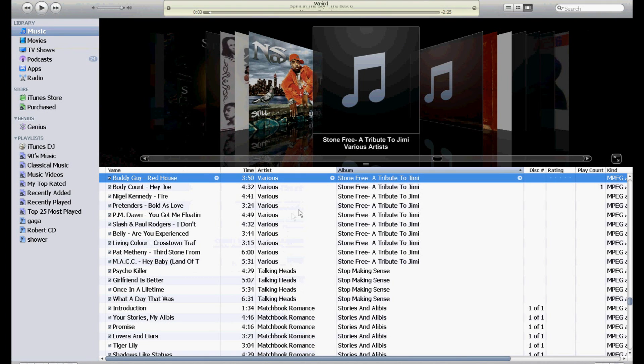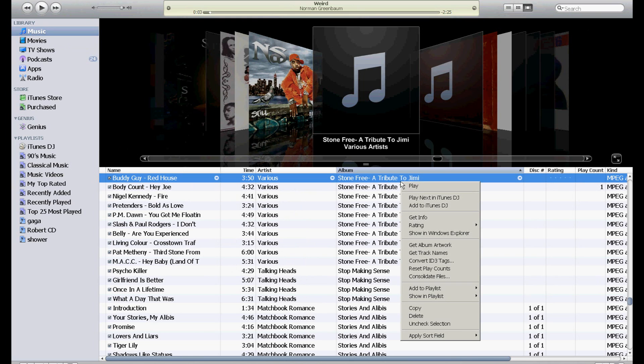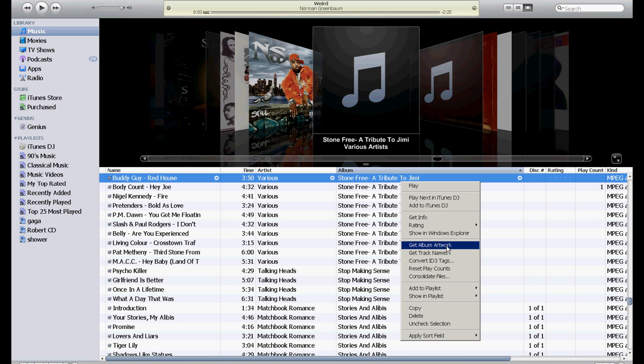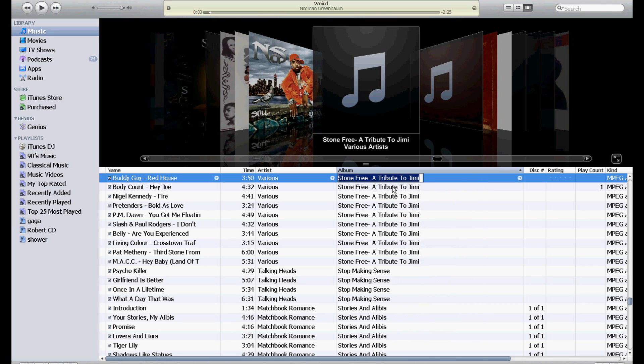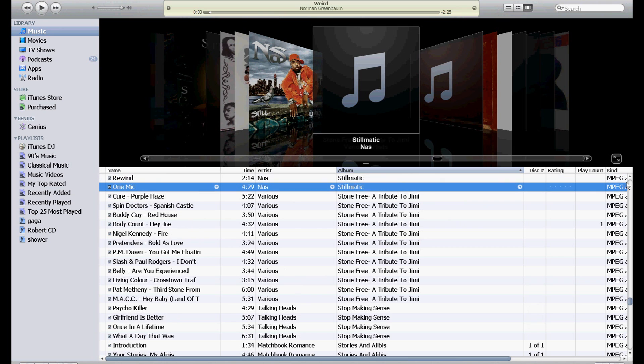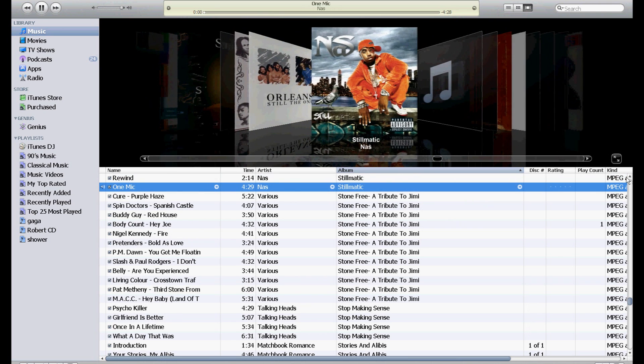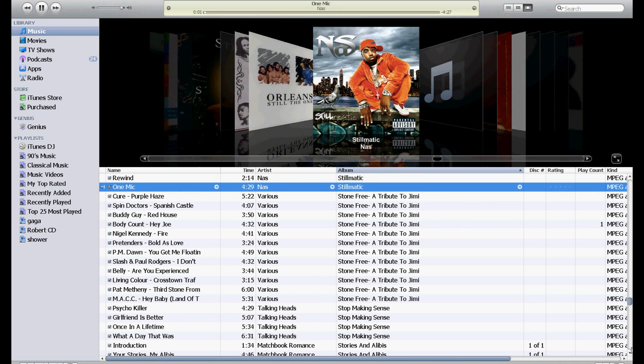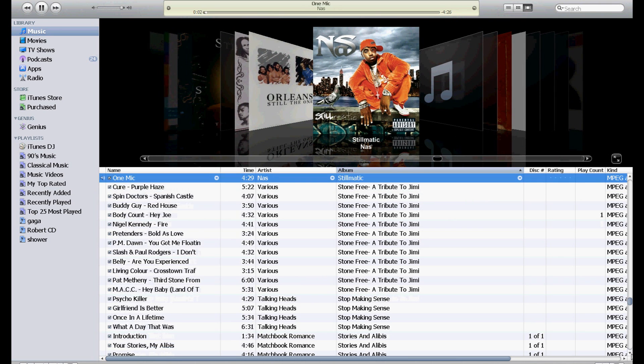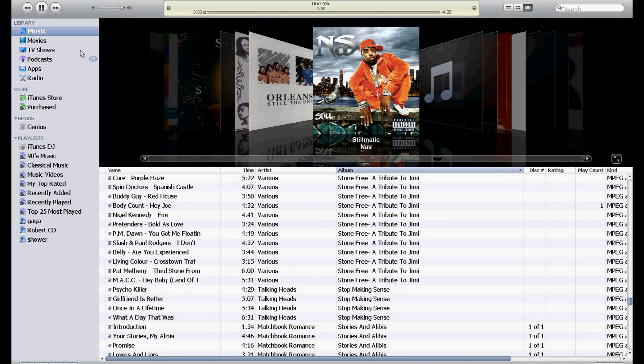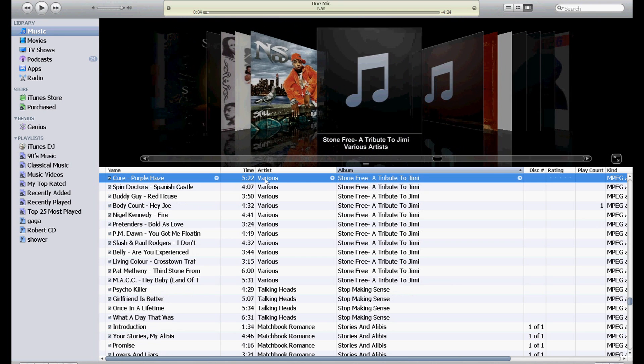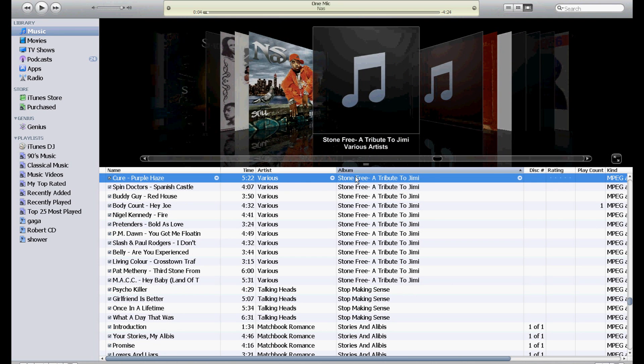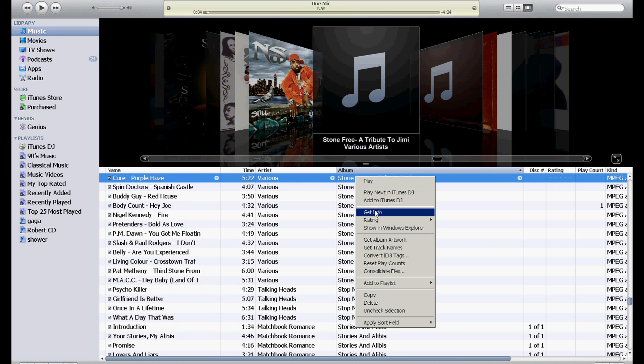And again, this is really just for those instances where right click, Get Album Artwork doesn't work. There are instances where that works from time to time, but I've found that more often it doesn't work than does work. So now that we have the album cover, I'm going to right click and